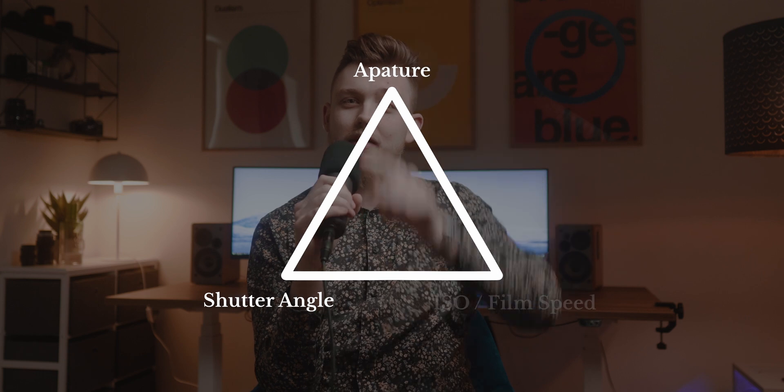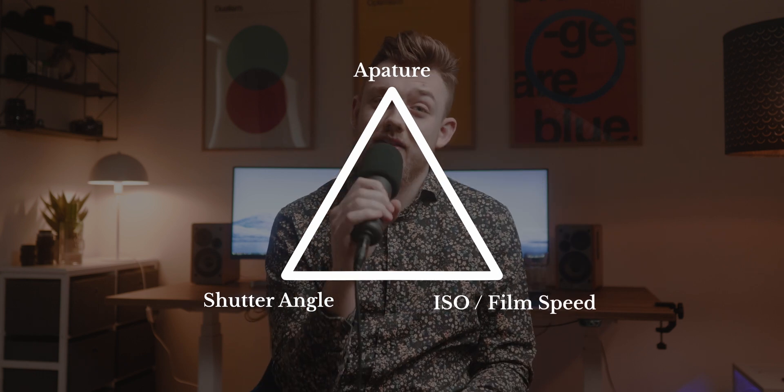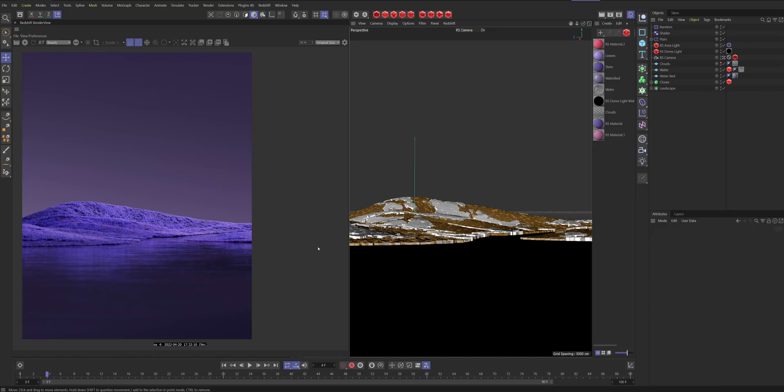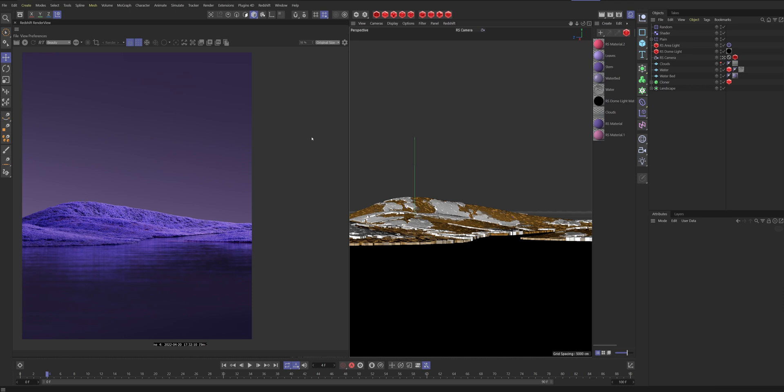Now that we know how cameras in the real world work, we're gonna apply it to our scene. I have already rendered this image so we are ready to start. First of all I'm gonna show you how I get my look.